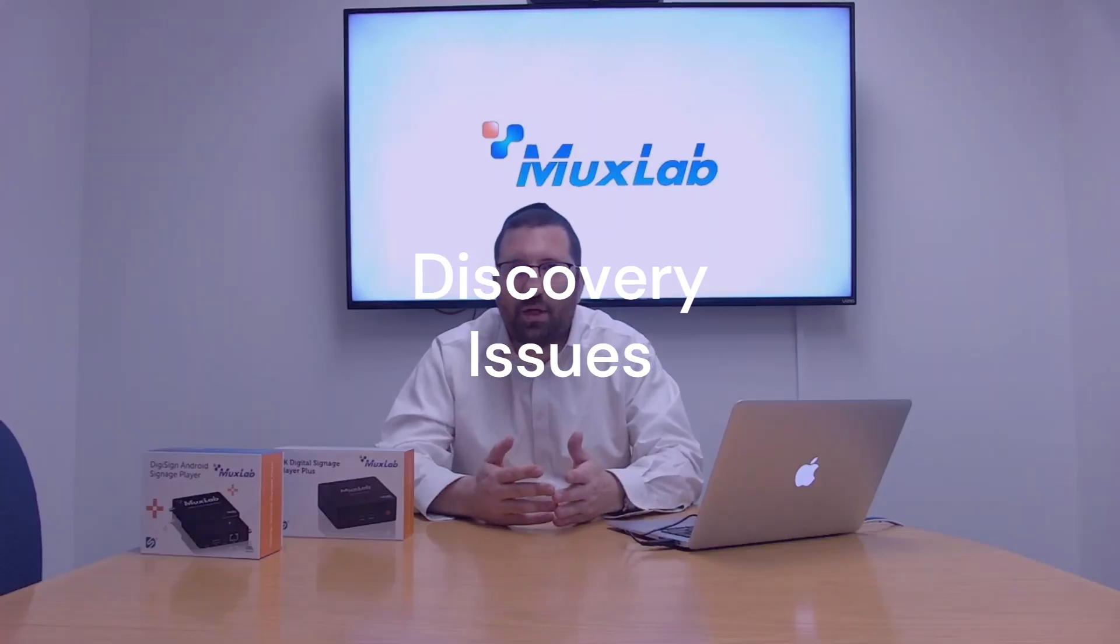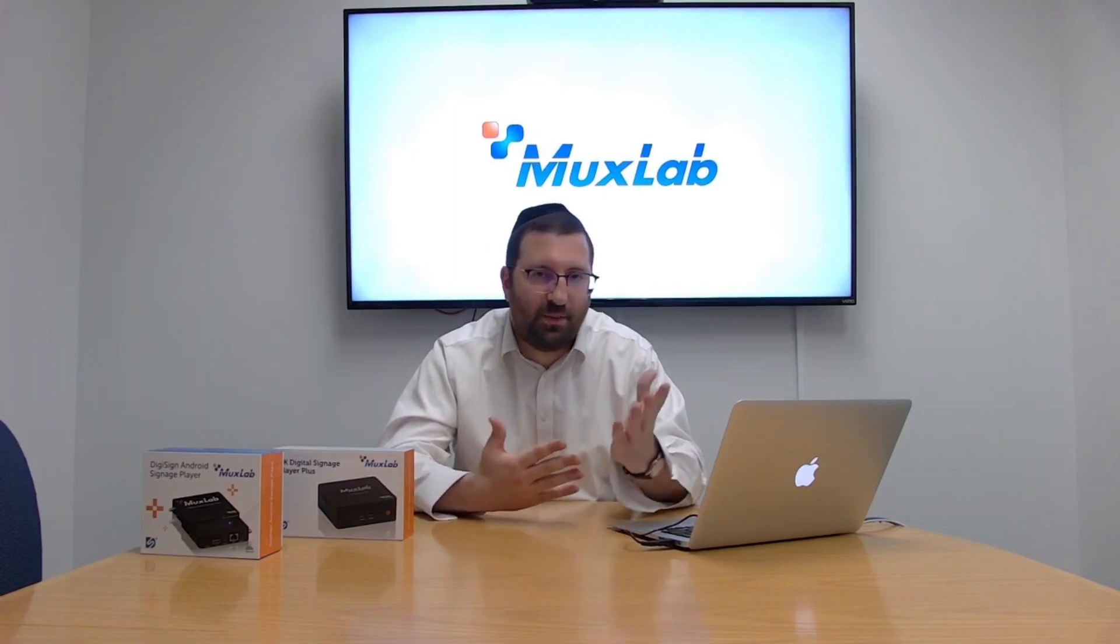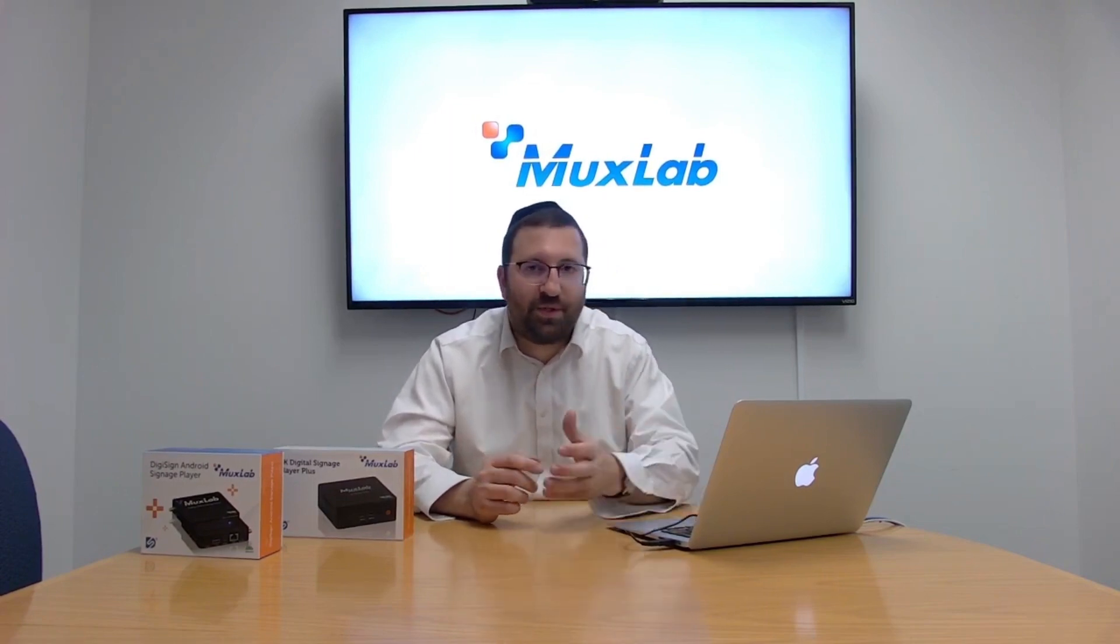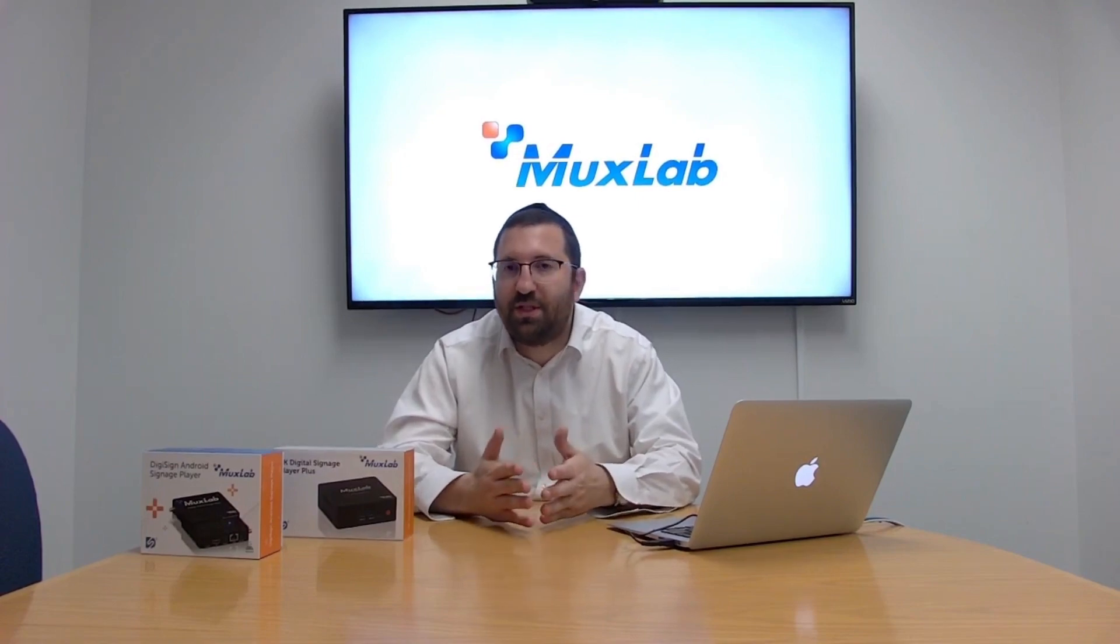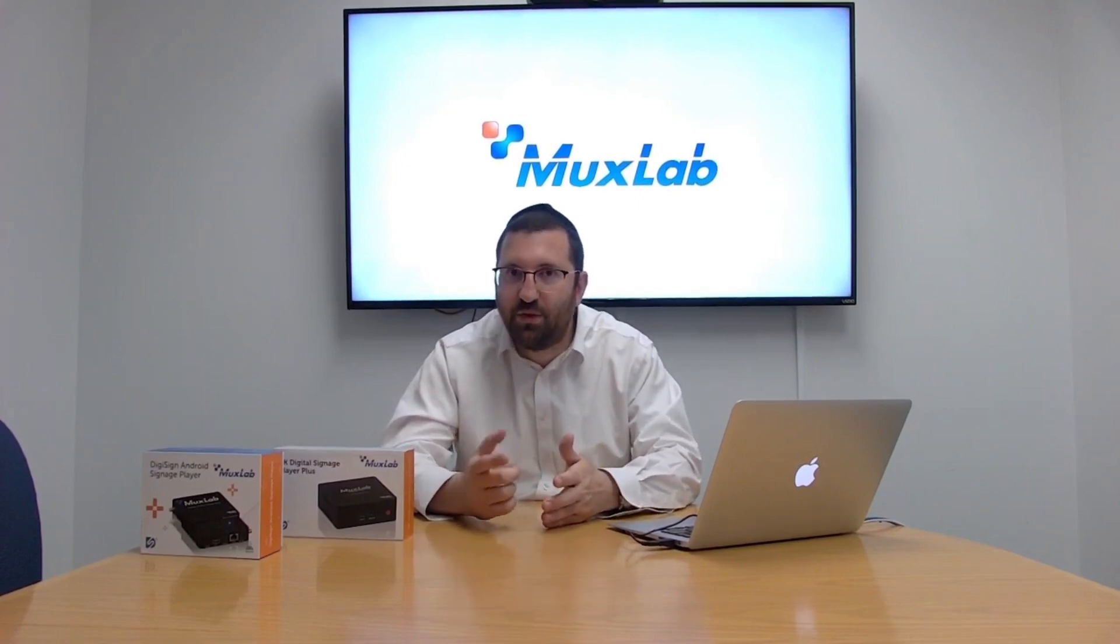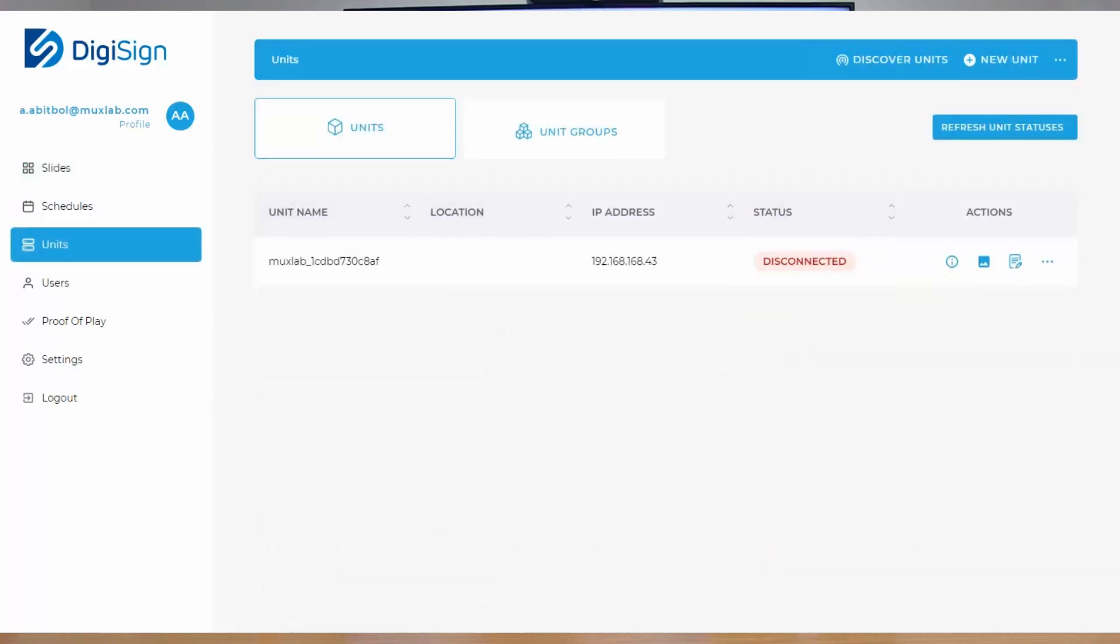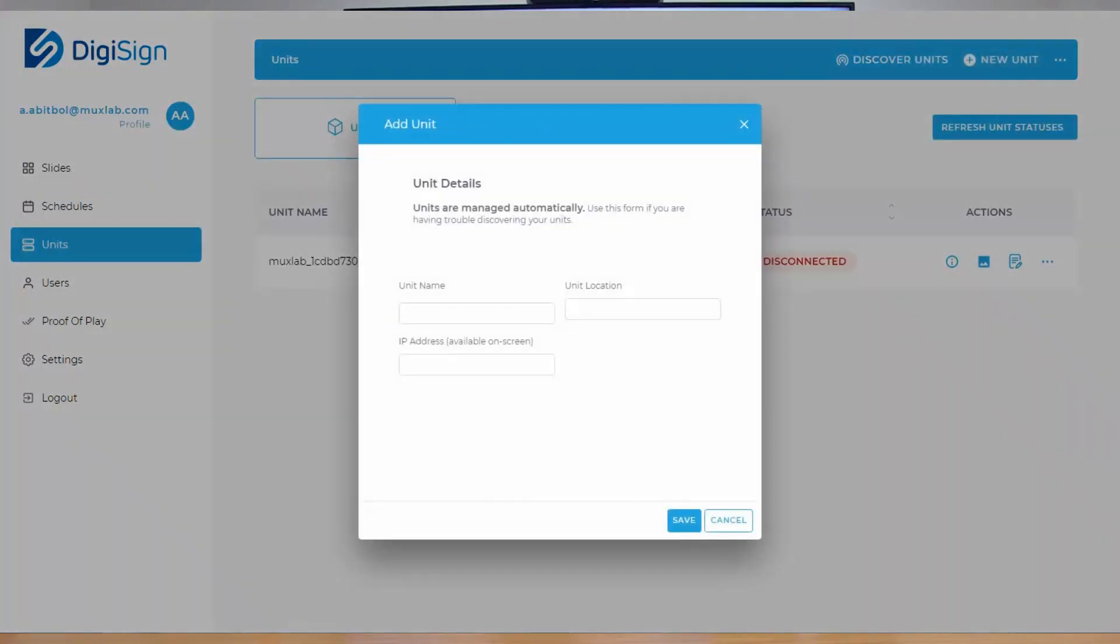Assuming that we do have an IP address now when we boot, we can see it in the bottom right corner. If you're still unable to discover it, the first thing you should know is that you can always add the unit manually. You can click New Unit in the non-cloud CMS and just type in the IP address, and you should be able to add the unit without going through the discovery. On some networks, there are things that prevent the discovery from happening, and if that's what's going on, you can always add it manually.